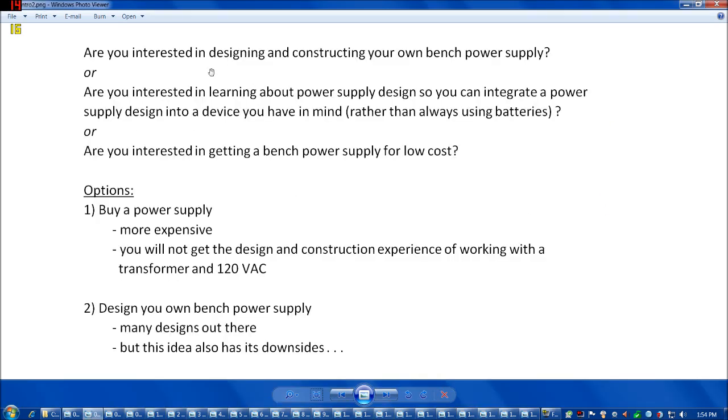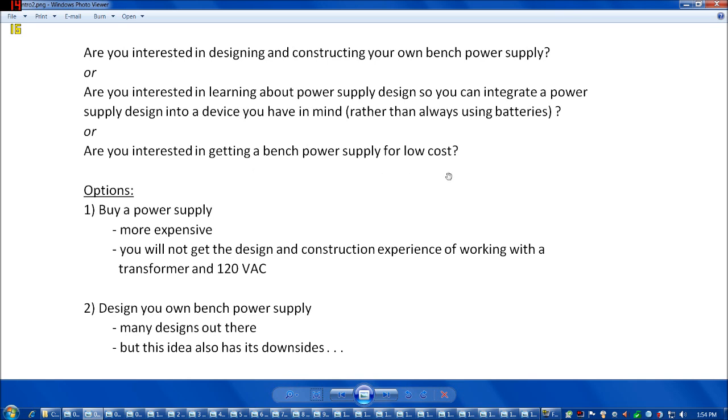Some of you out there might be interested in designing or constructing your own bench power supply, or you might be interested in learning about how a power supply design works so you can integrate a power supply into a device that you've made rather than only using batteries, or you might be interested in getting your own bench power supply for low cost.